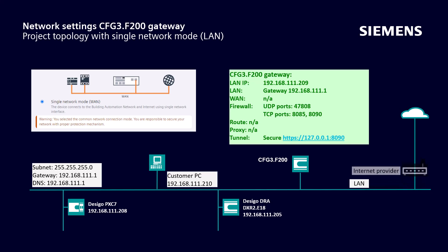We would like to point out once again that in this network mode all devices of the building automation are on the internet and therefore additional configurations against cyber attacks are required on the router of the internet provider.